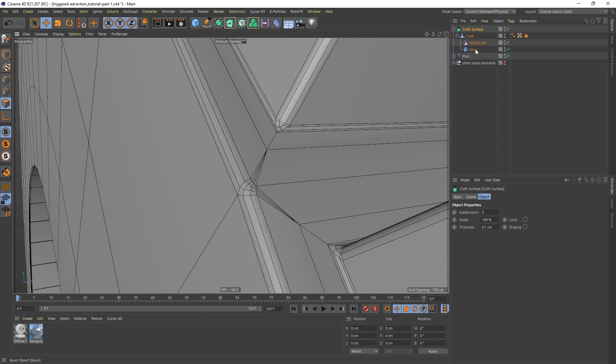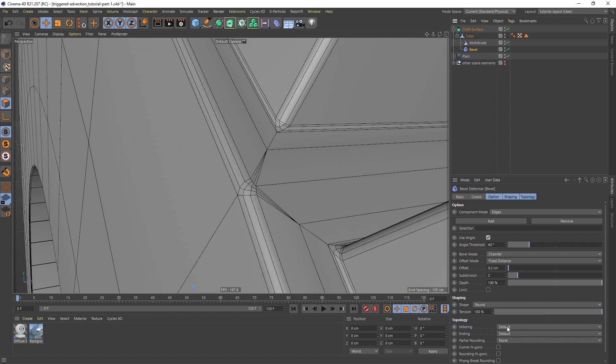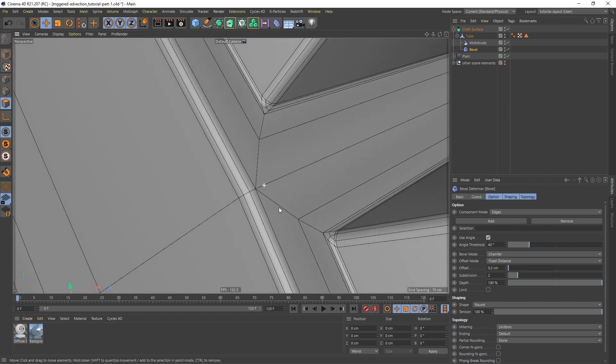So in the plane effector, I'm going to, I mean in the bevel deformer, I should say, I'm going to go back, and if you want to have more fine control over the beveling, you can actually make a selection and use this slot here to only bevel the selected areas. One thing that also makes a big difference is the mitering here. So if I change this from default to uniform, it's going to change this.